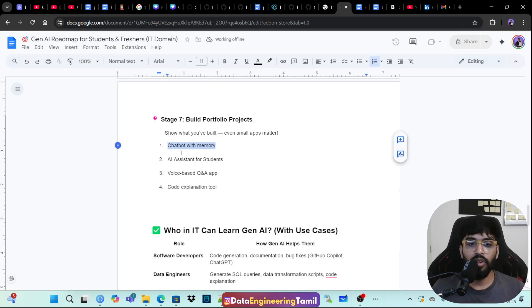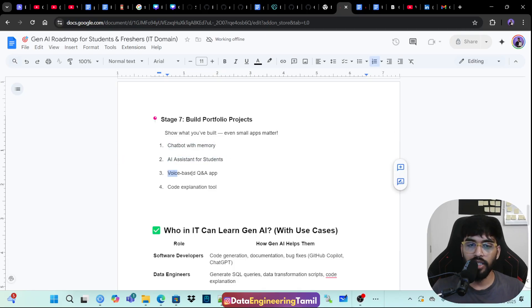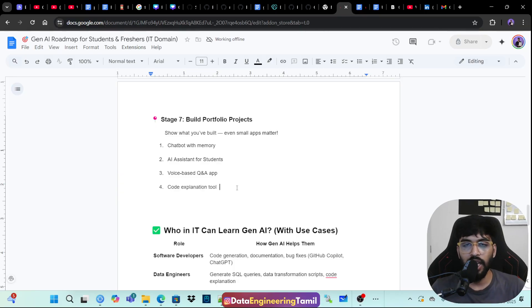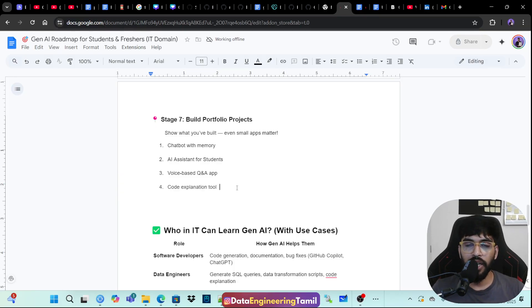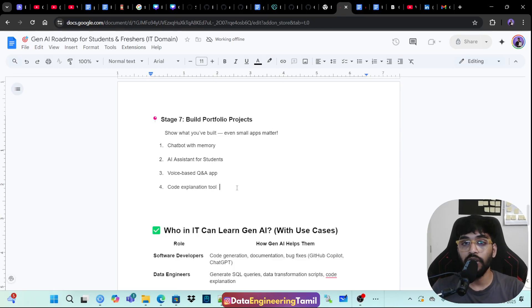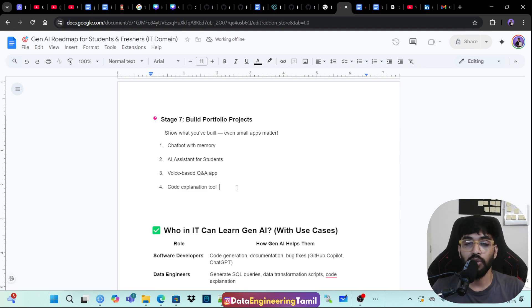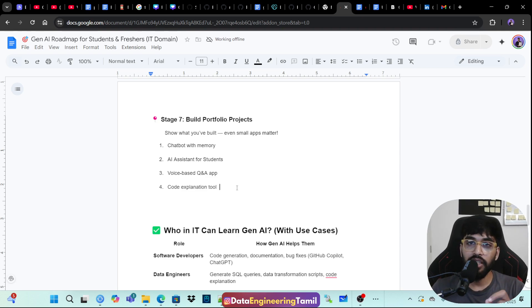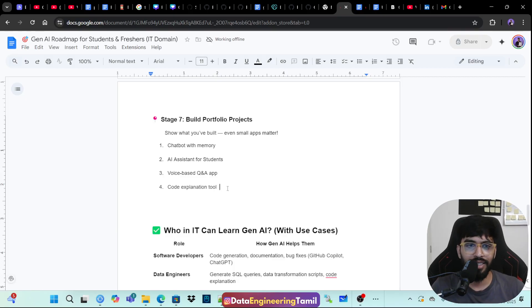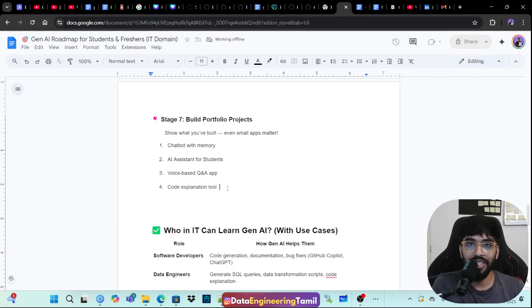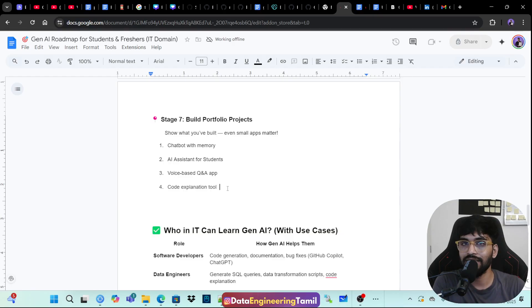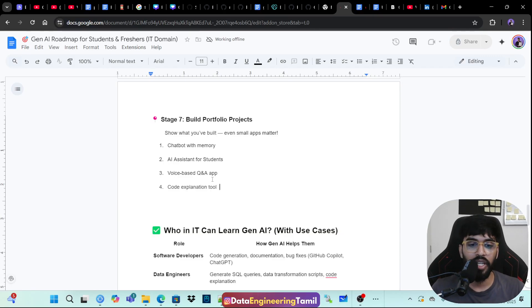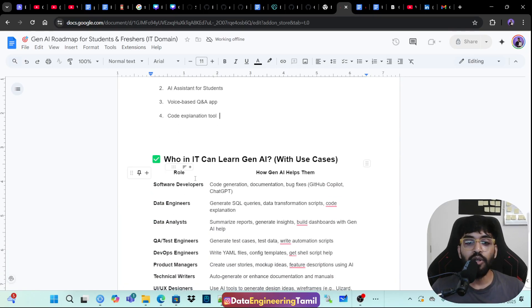And then build a portfolio projects, build some chat bot or AI assistant for student voice based Q&A app, code explanation tool, or even you can get ideas from chat GPT or Gemini. Just ask for like, I need some ideas to build a product. And I have written a book, 25 Gen AI projects. It's a book which I have written with implementation code and everything is there. And you can find the book in the description box of this video. All my books are just cost like 10 rupees. In INR, I'm saying just 10 rupees, which all my books are less than a dollar. So in INR, it's like 10 rupees, 20 rupees. You can have a look. And if you are interested, you can buy it.